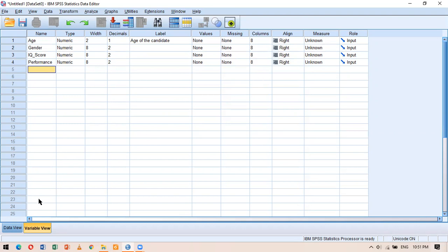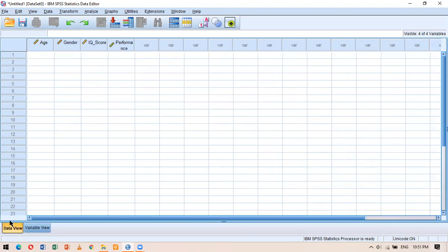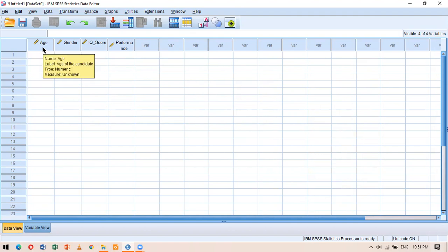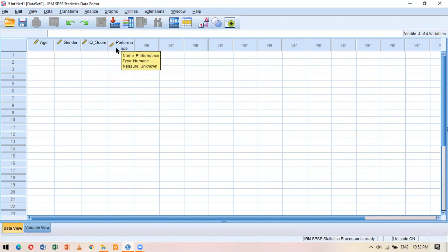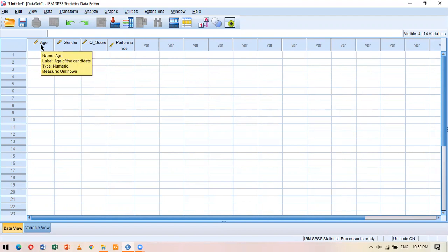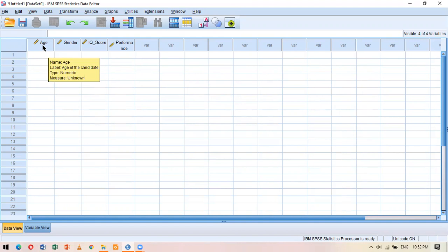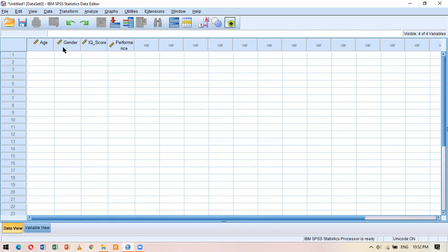Let's see what happens when we add numeric variables in the variable view. In the data view, all the variables I added — age, gender, IQ score, performance — are present as columns. If I hover my mouse over 'age', I can see the label after the variable name. Since I haven't added any label for gender, IQ score, and performance, hovering only shows the variable type.